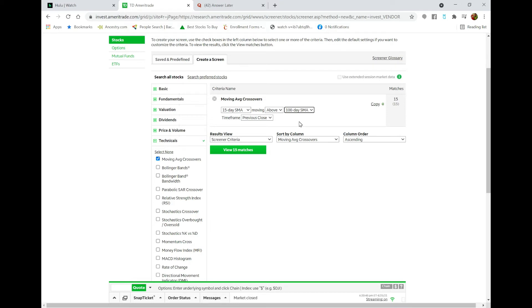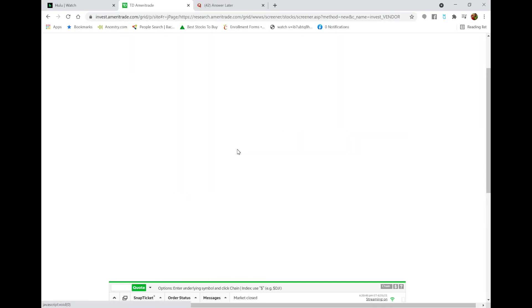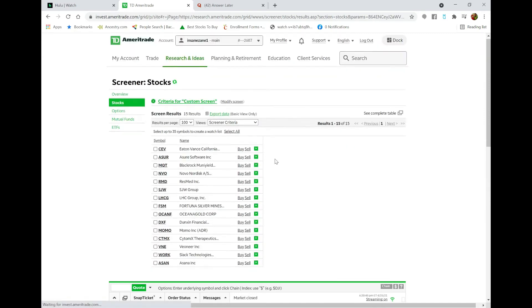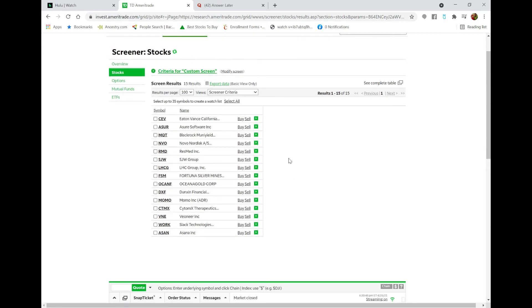likely within a day or two after the 15-day crosses over, you're gonna probably see the 20-day crossover as well. So as you see here, there are 15 matches. I'm gonna select this list and there's my whole list right